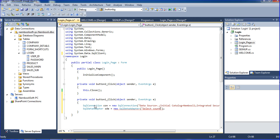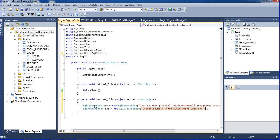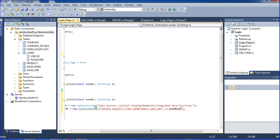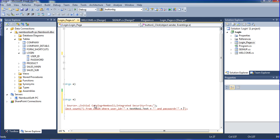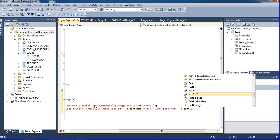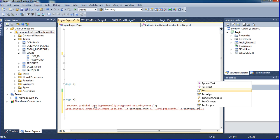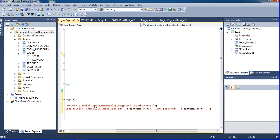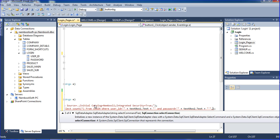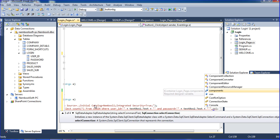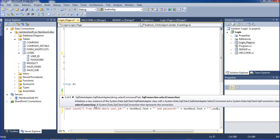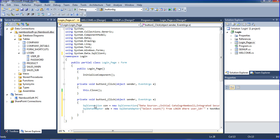Where user underscore ID equal to textbox1.text and password equal to textbox2.text. And there I am mentioning connection.